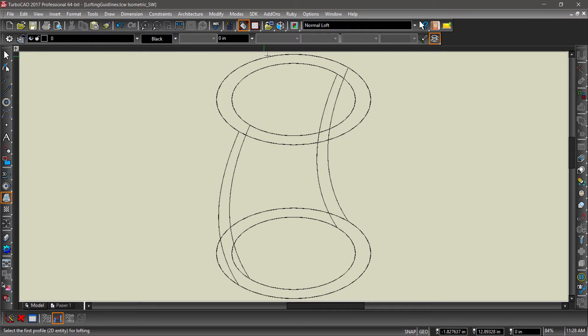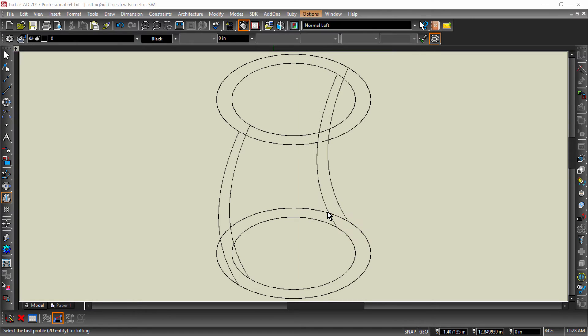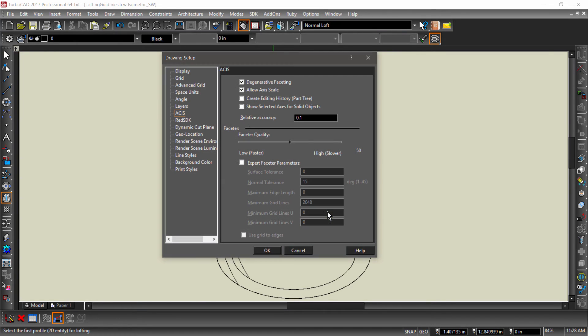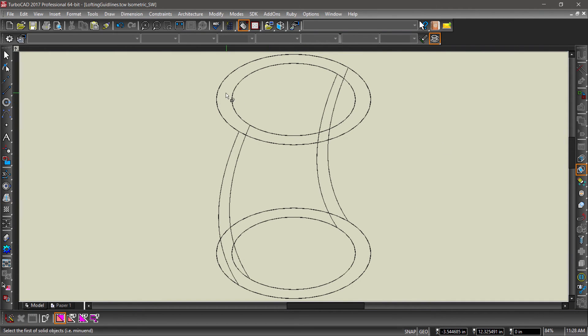Before performing the subtract, let's first check and see that create editing history is checked under ASIS Options. Choose the subtract tool, then first select the outer loft, then the inner loft.